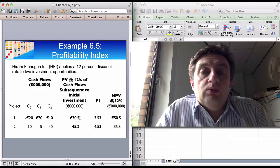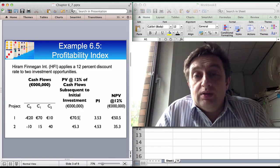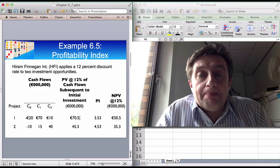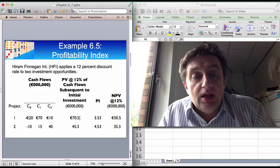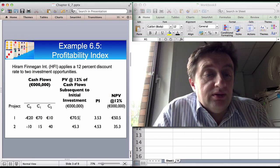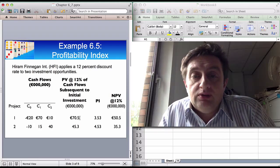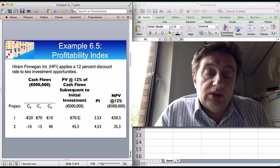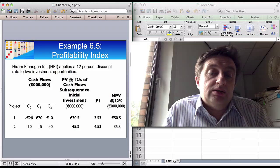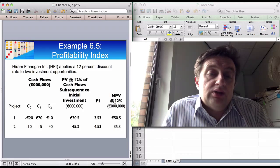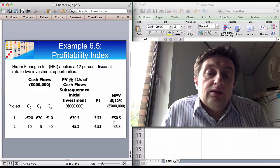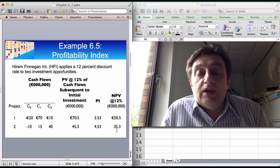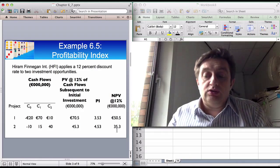So what we've got here is a situation where we have conflicting advice. To find the present value of the cash flows, you discount each of these cash flows by 12%. The net present value all in is 50.5 million euros for project one and 35.3 million euros for project two.